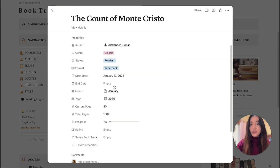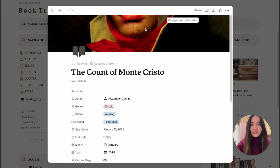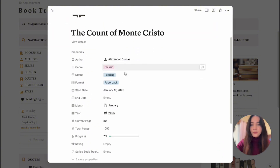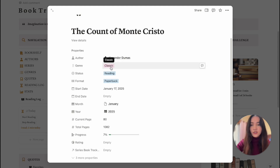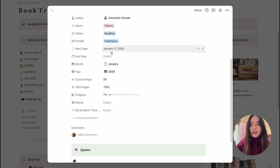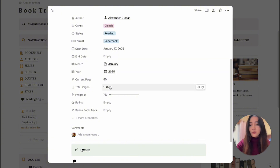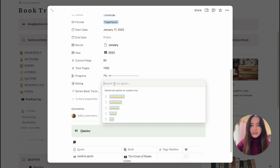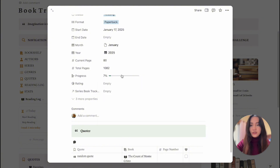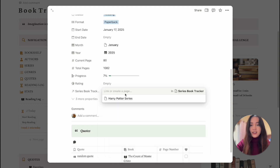If I open up one of the books, there are some properties you need to fill out so that everything gets sorted and organized. I included a cover photo for the book, and then you have the basics: author, genre, status, format, start and end date, month, year, current page, and total pages — this is how it calculates your progress. You also have the five-star rating system where you can select a rating once you're done, and you can mark it as part of a series — I have Harry Potter as an example, and you can link it to any series you're reading.